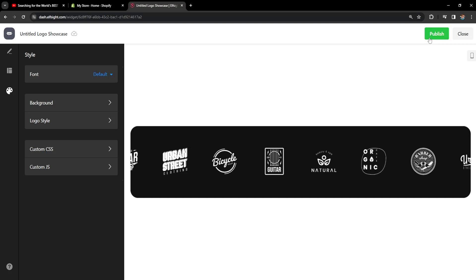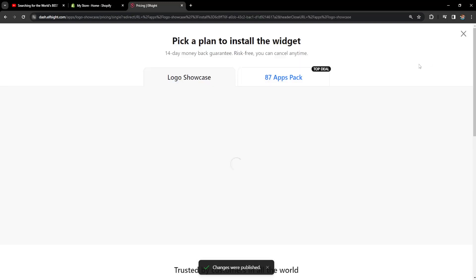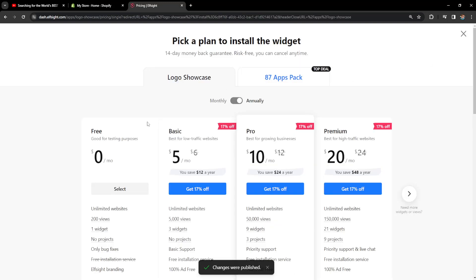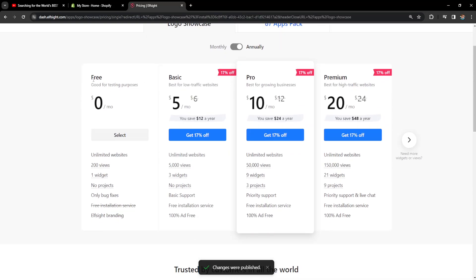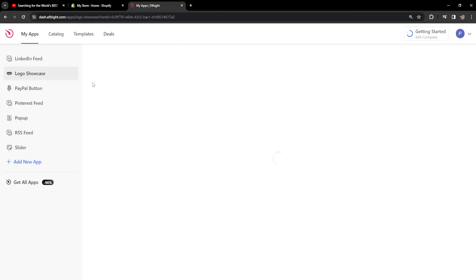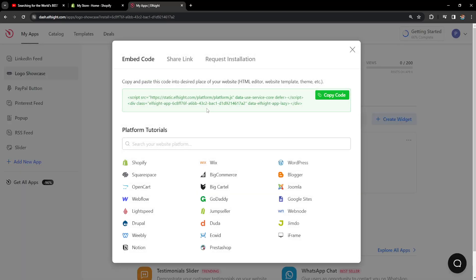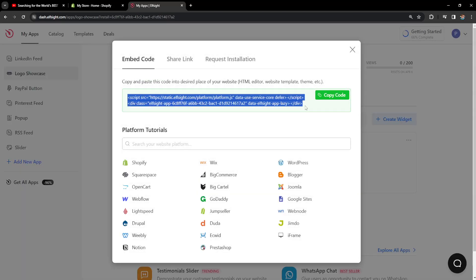Now for the sake of this tutorial I'll click on publish and it will ask us to choose a subscription but we can choose free and it automatically gives us the code. Right here we just want to copy this code.